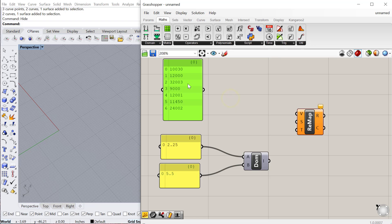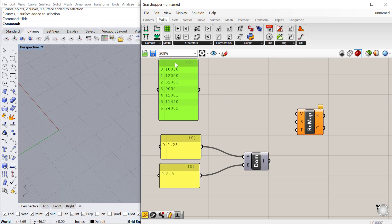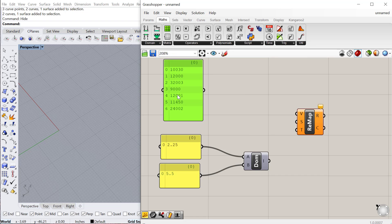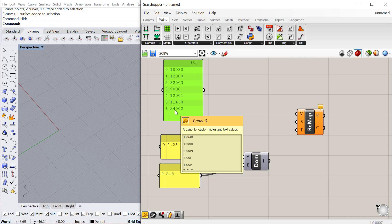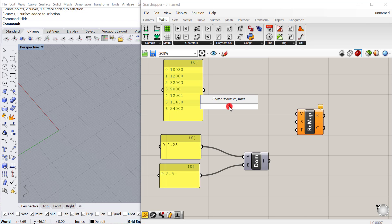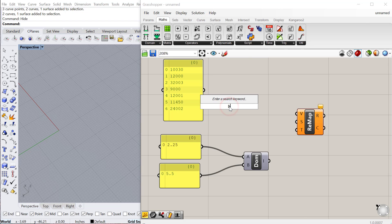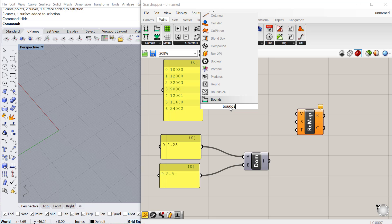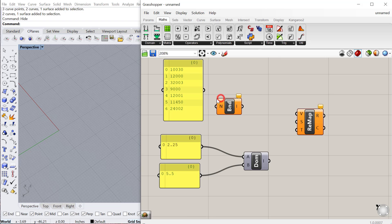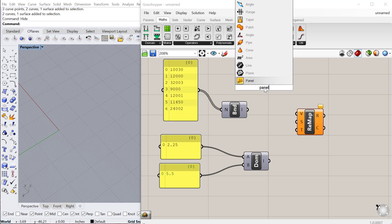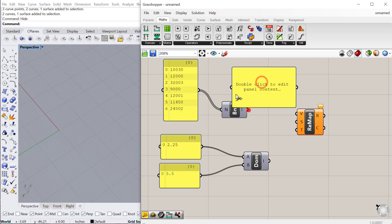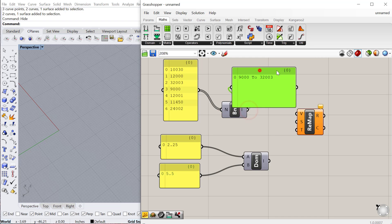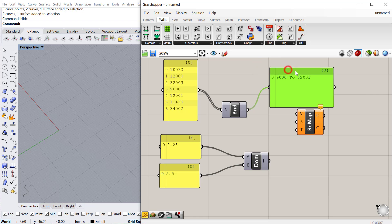The first thing I need to do now is find the bounds, so the minimum and the maximum value within that domain. It doesn't have to be in order, it will just find the smallest number and the largest and make a new domain based on those. That's the bounds component. You can just plug that list into the bounds and you'll see if I have a panel here what the domain is. The domain is 9,000, that's the smallest number, to 32,003, that's the biggest number.